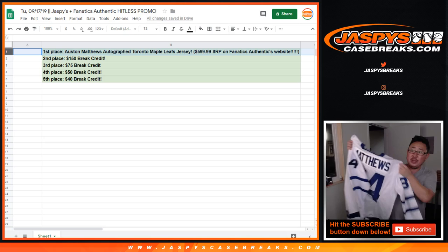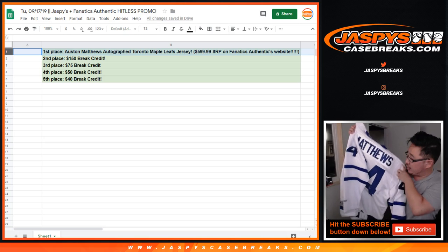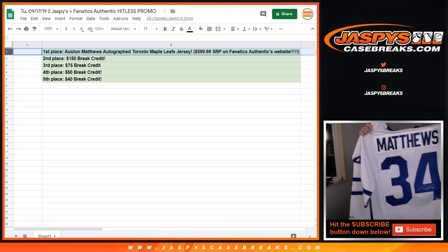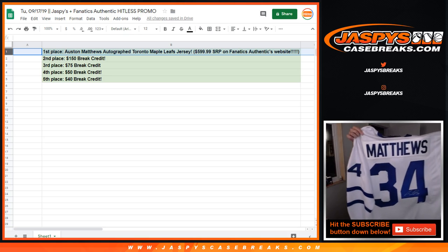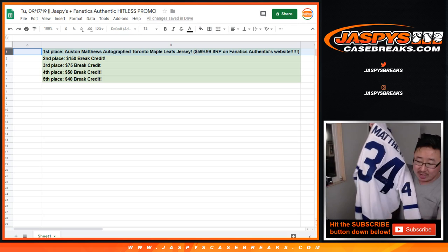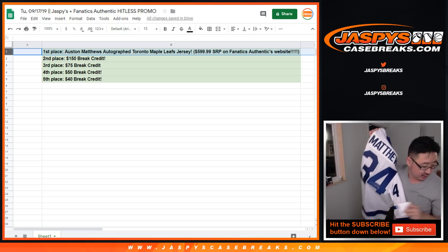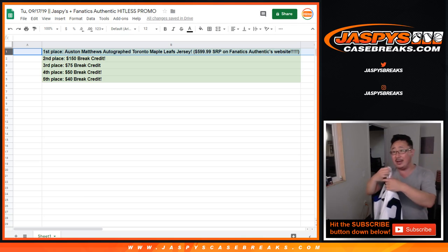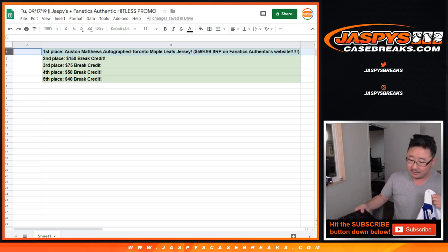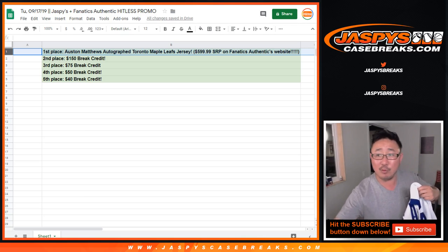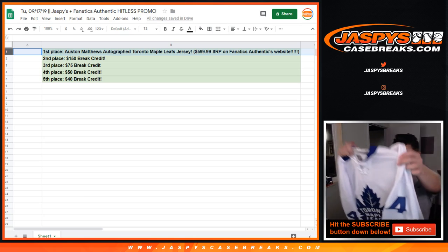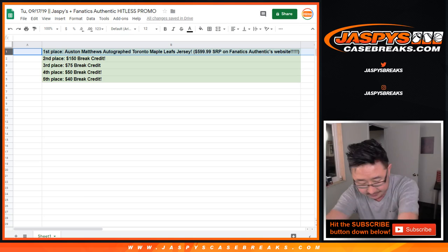Now the picture on the website showed an Adidas jersey. This is actually a Reebok jersey, which I think is a little bit better. I think William would rather have the Reebok jersey as opposed to the Adidas jersey.